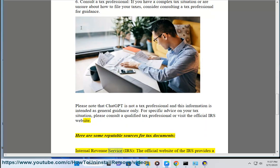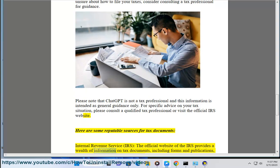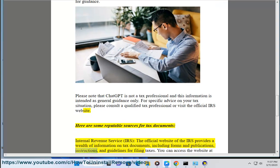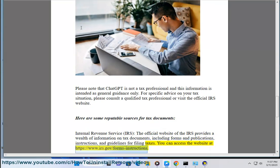Here are some reputable sources for tax documents. Internal Revenue Service (IRS) — the official website of the IRS provides a wealth of information on tax documents, including forms and publications, instructions and guidelines for filing taxes. You can access the website at https://www.irs.gov/forms-instructions.